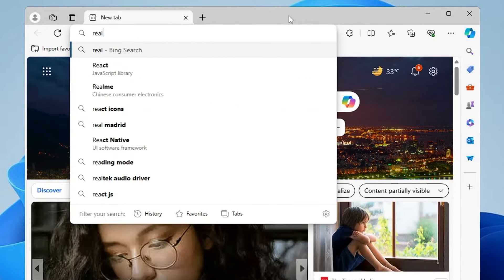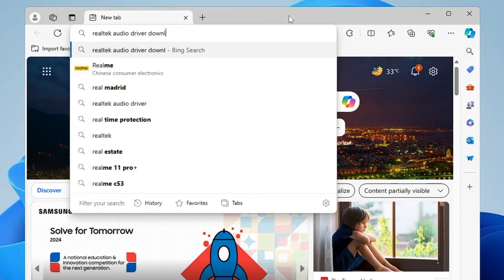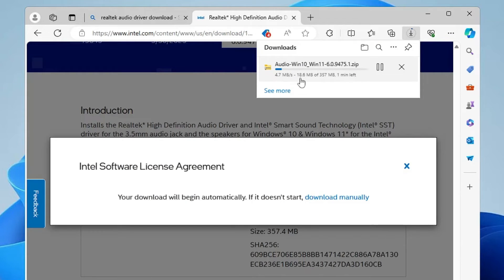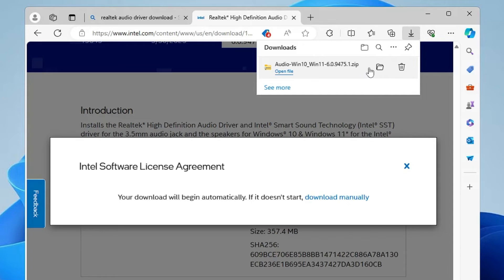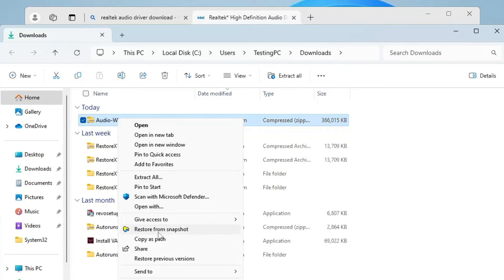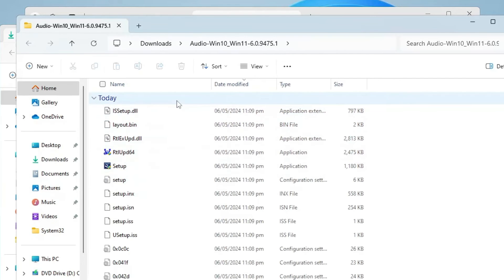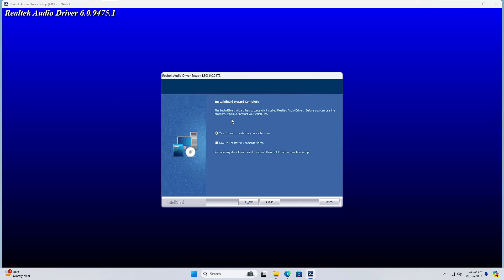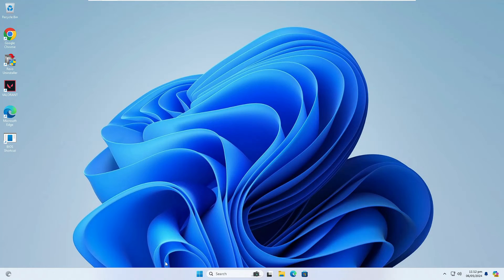If that also doesn't work, open your browser and search for 'Realtek audio driver download.' Click on the first link and download the 'Audio Windows 10 Windows 11 .zip' file — it's around 357 MB so it will take some time. Once downloaded, open the folder, right-click the zip file and click 'Extract All,' then 'Extract.' In the extracted folder, find the file named 'Setup' (an application file), right-click it, click 'Run as Administrator,' click 'Yes,' and once installed it will ask you to restart — click 'Finish.'